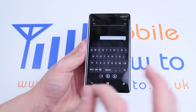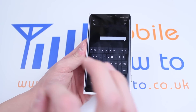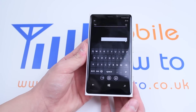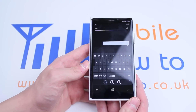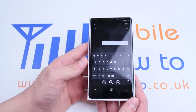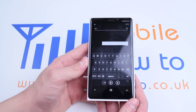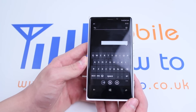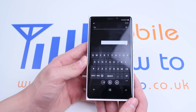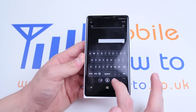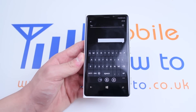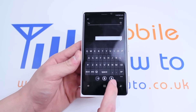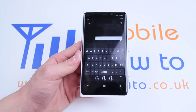Now I could go ahead and be traditional and type my text message out using the on-screen keyboard, but I'm getting lazy now, so what I'd like to do is speak my message to my Nokia Lumia handset. I'm going to do that by tapping the microphone icon at the bottom right of the display.